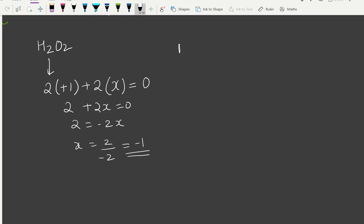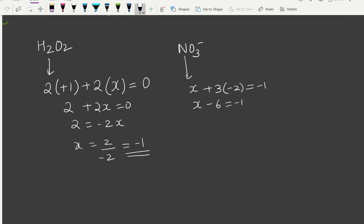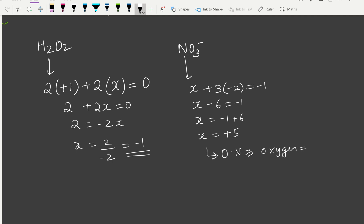For the nitrate ion NO3⁻: oxygen is more electronegative, assigned −2. Setting up: X + 3(−2) = −1, so X − 6 = −1, giving X = +5. The oxidation number of nitrogen in NO3⁻ is +5.